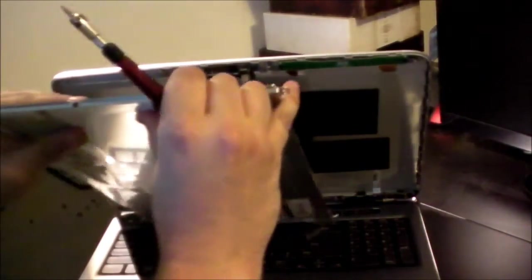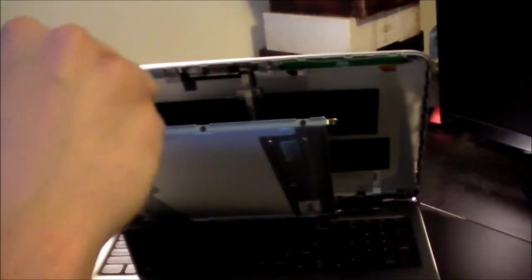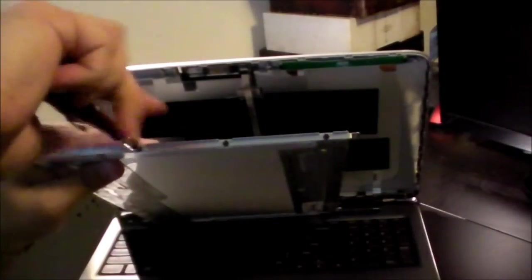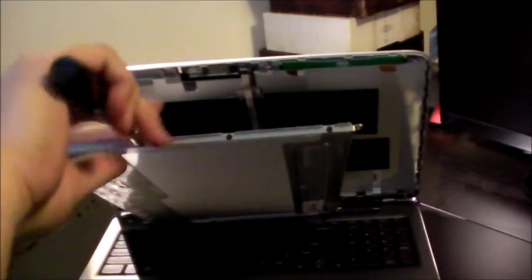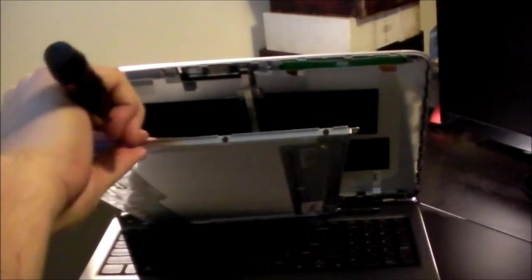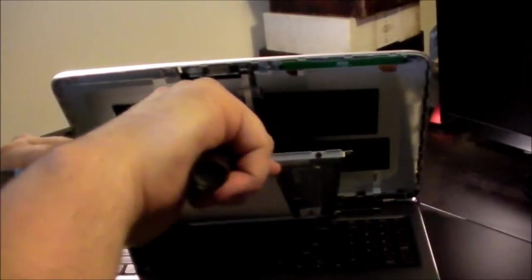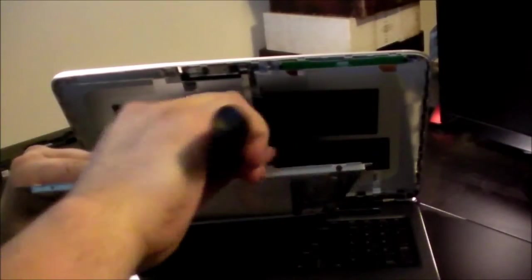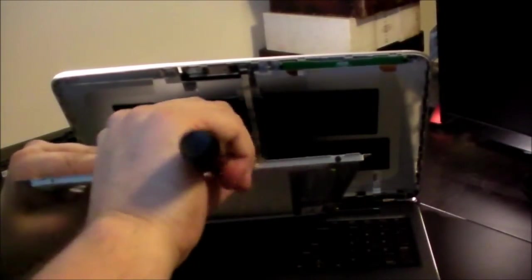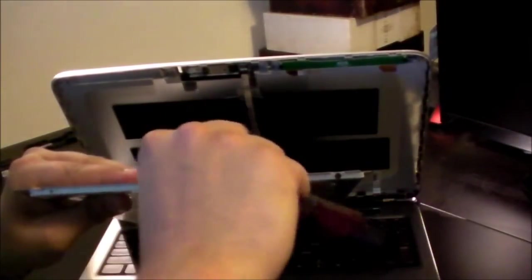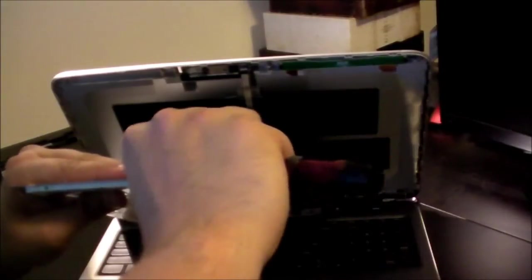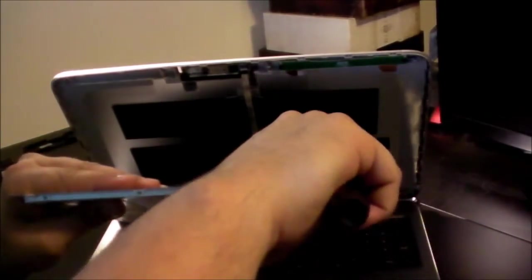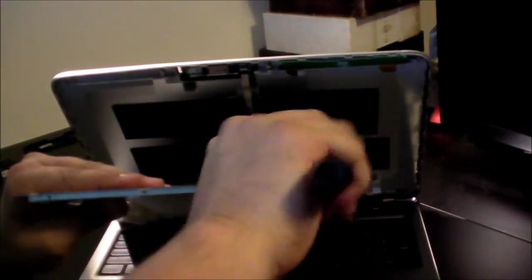Okay. And remember, these are a different size than the ones that were being held, or that were holding in the display in the corners. So, we want to make sure we separate these so we don't accidentally use the wrong screws. I don't even think that they'll fit anyway, so.